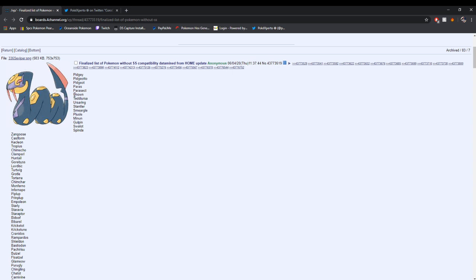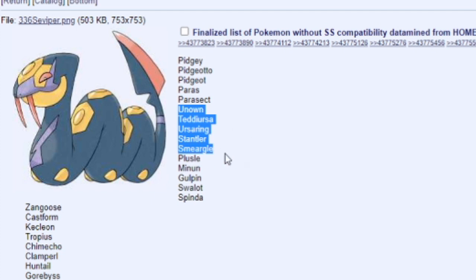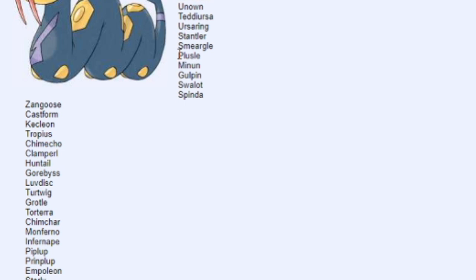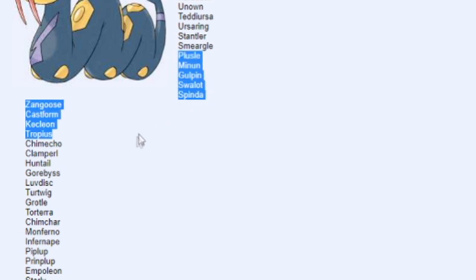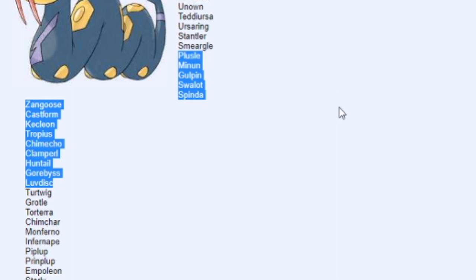Moving on, we got Gen 2 right here. This only goes Unown, Teddiursa, Ursaring, Stantler, and Smeargle. I was kind of surprised with Smeargle because that's a pretty good Pokemon competitively. But looks like they left some out of Gen 2 as well. Going down a bit, it gets more pretty much every generation. This is Gen 3. We got a lot of Pokemon that aren't really talked about that much. Zangoose, that's kind of surprising. But stuff like Castform, Kecleon, you can't really be surprised that they weren't updated.